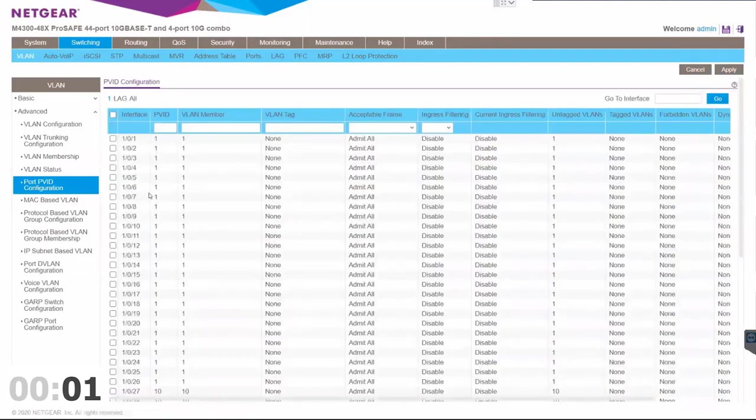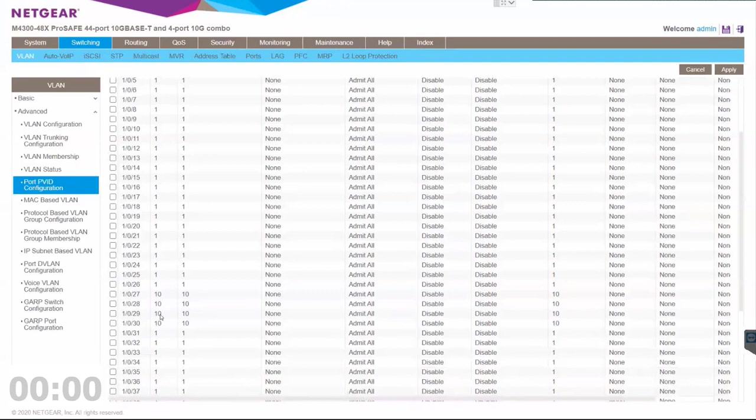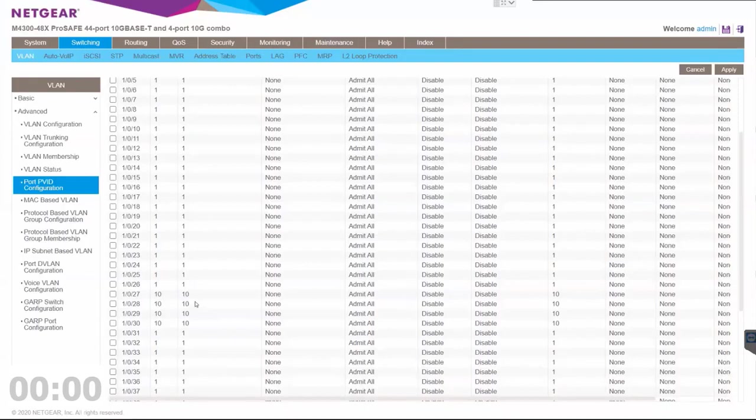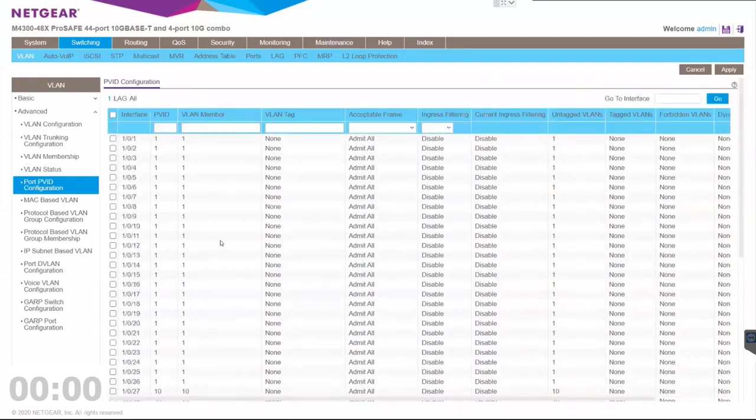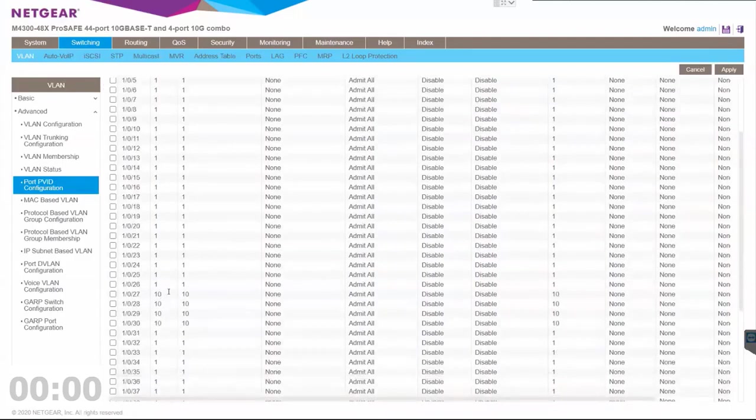Now we have VLAN 10 configured for ports 27, 28, 29, and 30, and it's isolated from VLAN 1 on the switch. VLAN 10 can only communicate to VLAN 10. Thank you for watching.